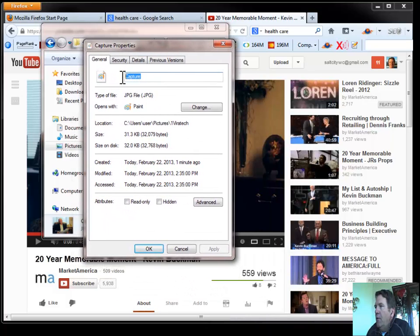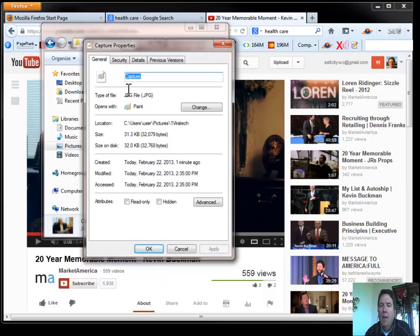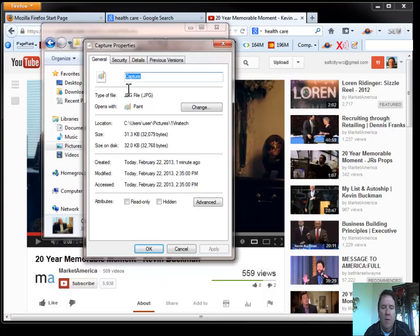The first thing I want to do is name it appropriately. So I want Dr. Buckman to be found for this news release that I'm doing. So I'm going to name it with his name.